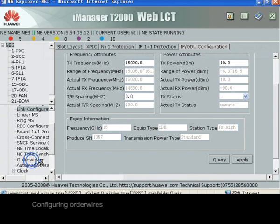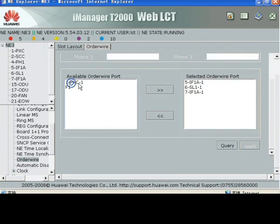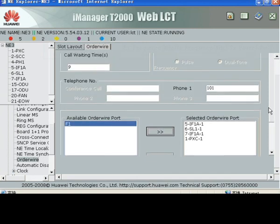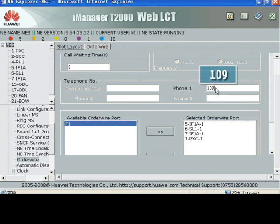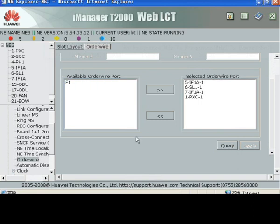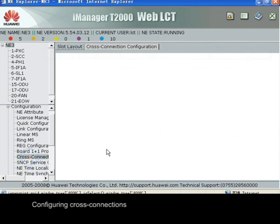Configuring order wires. Configuring cross-connections.